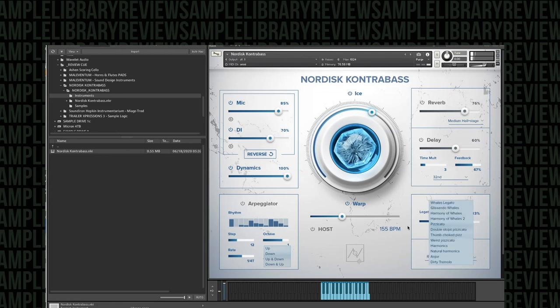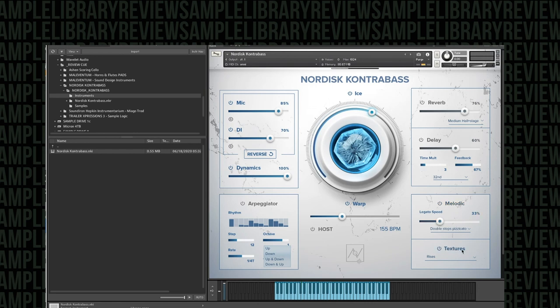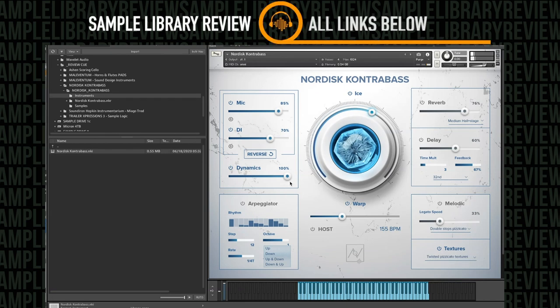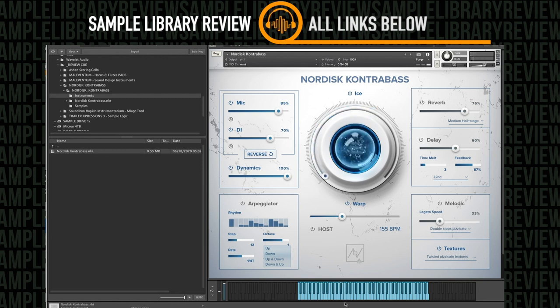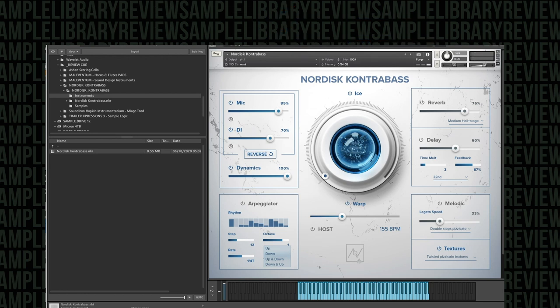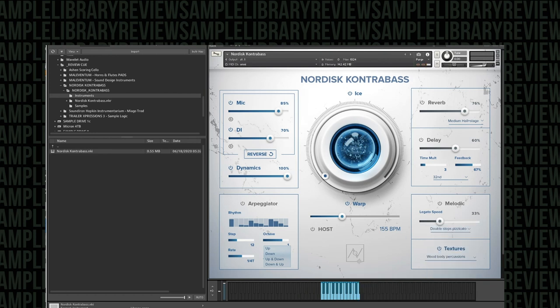And now we'll move on to the second set of the instruments textures which are articulations. We've got twisted pizzicato textures.